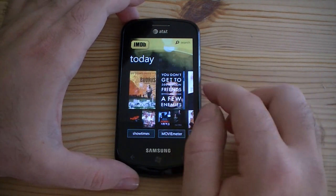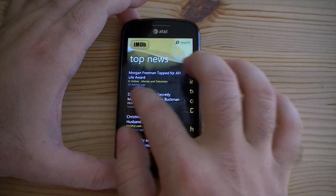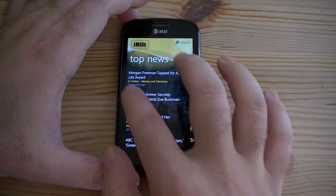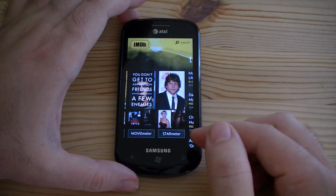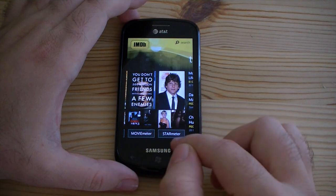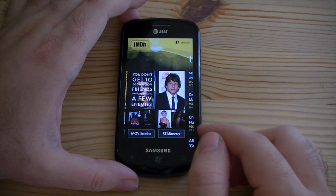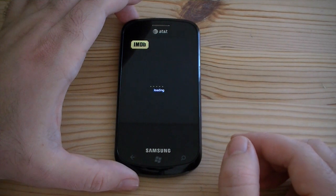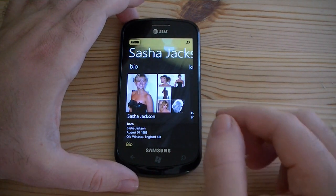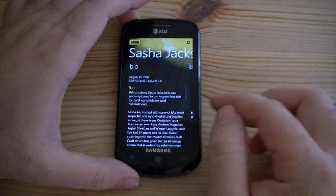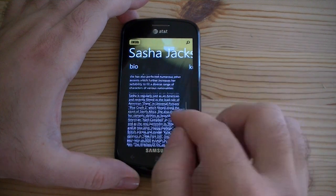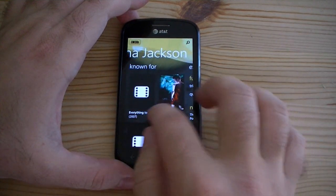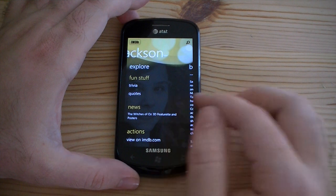This is really beautiful. Look at how that moves. The first page we've got some movie meter, star meter, so you can tap on the star and get some pictures, some more information — bio, what she's known for, what movies, trivia, quotes.